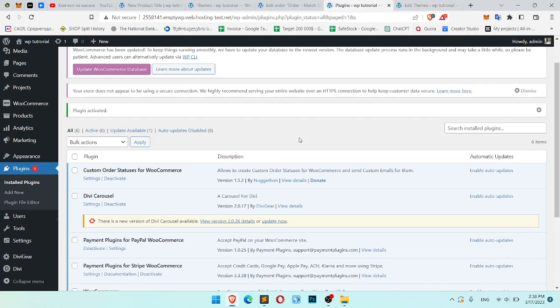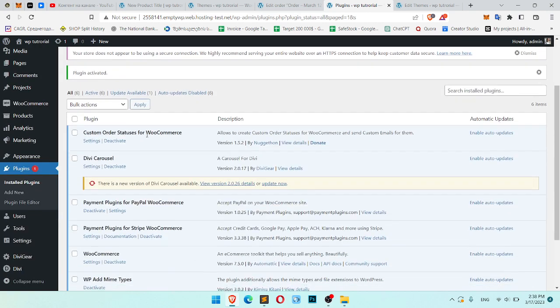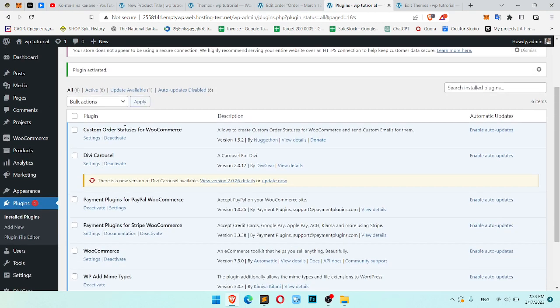Here is Custom Order Statuses. Click Settings.